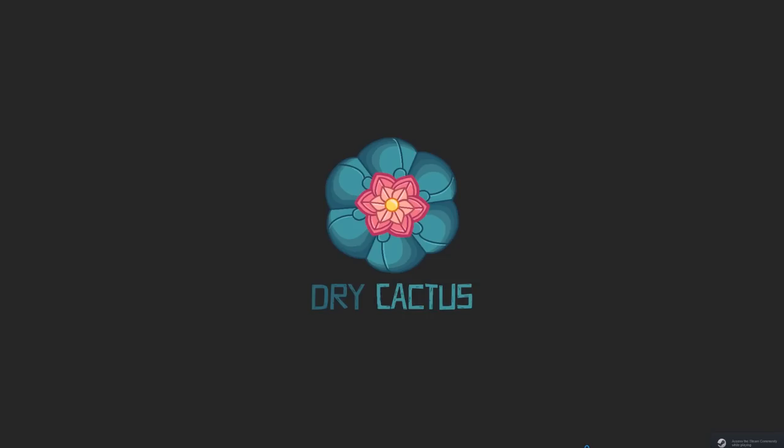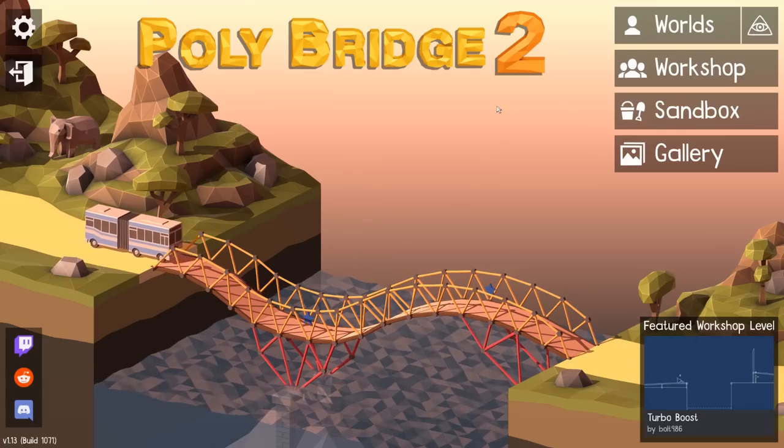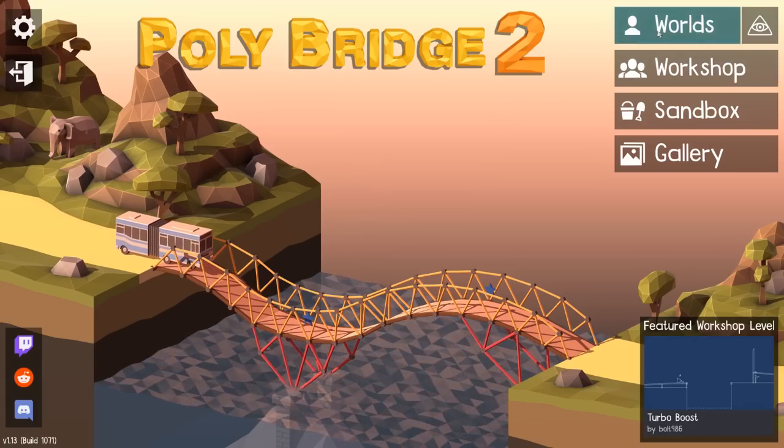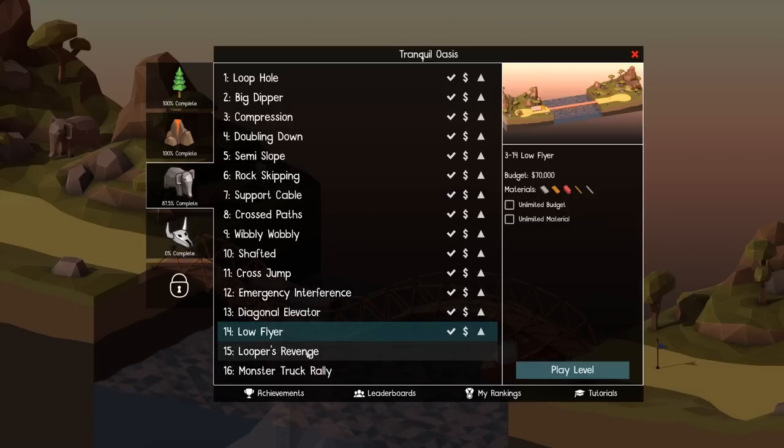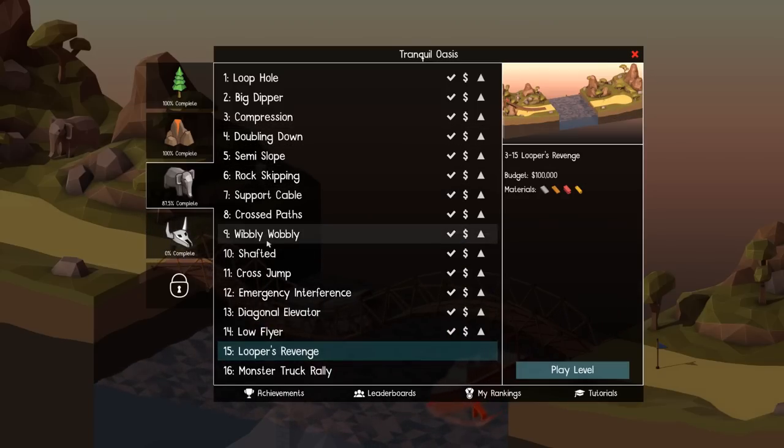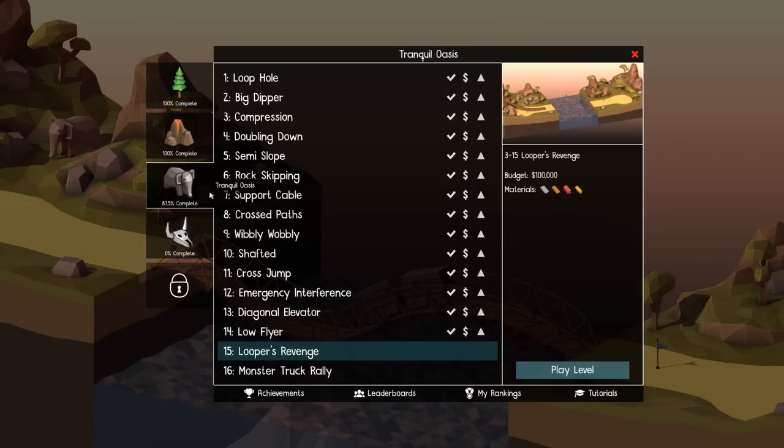Gonna play some Poly Bridge. We're back on Poly Bridge, people. And we got two more levels left of Elephant Land.